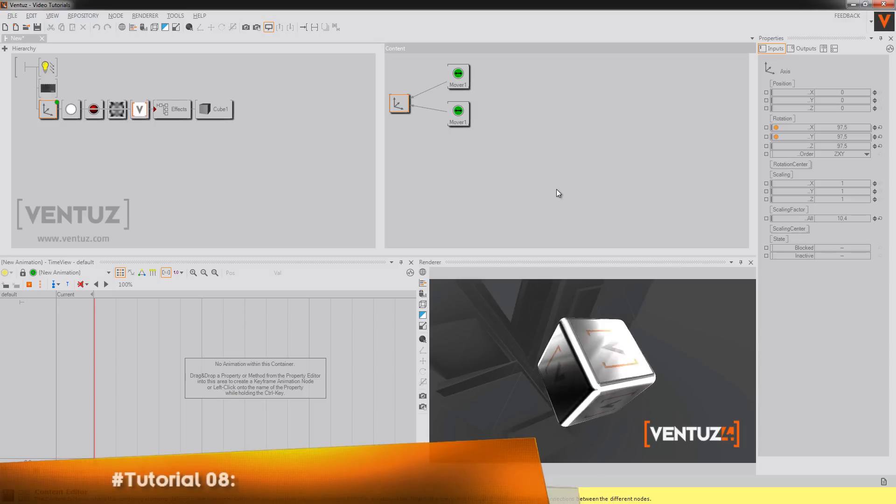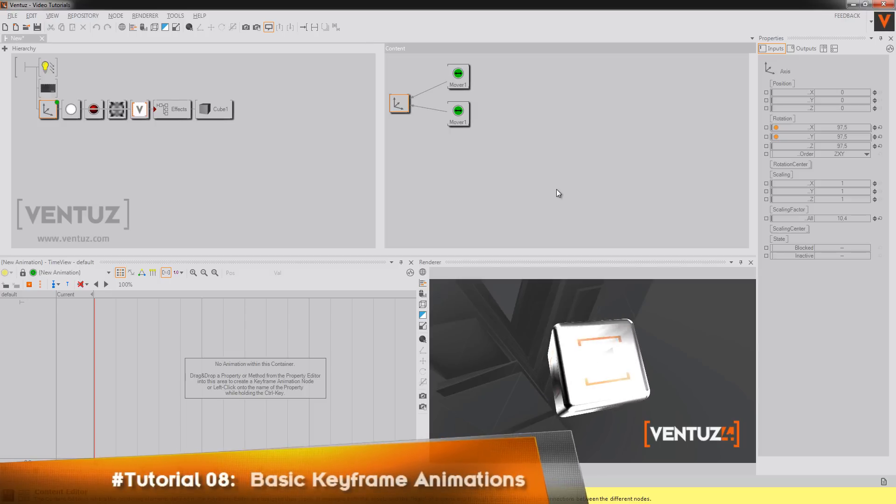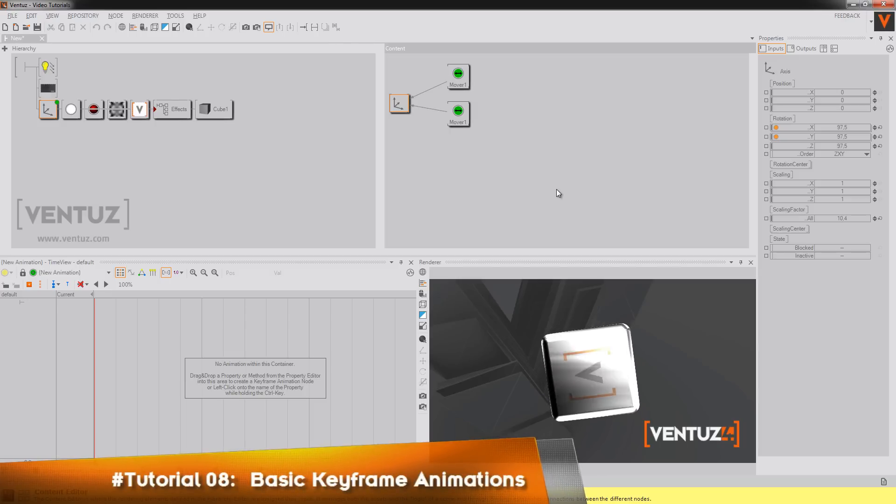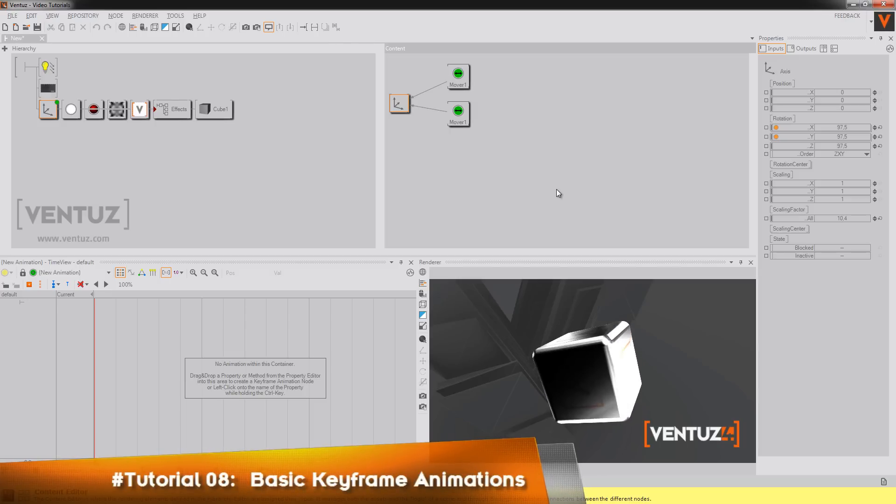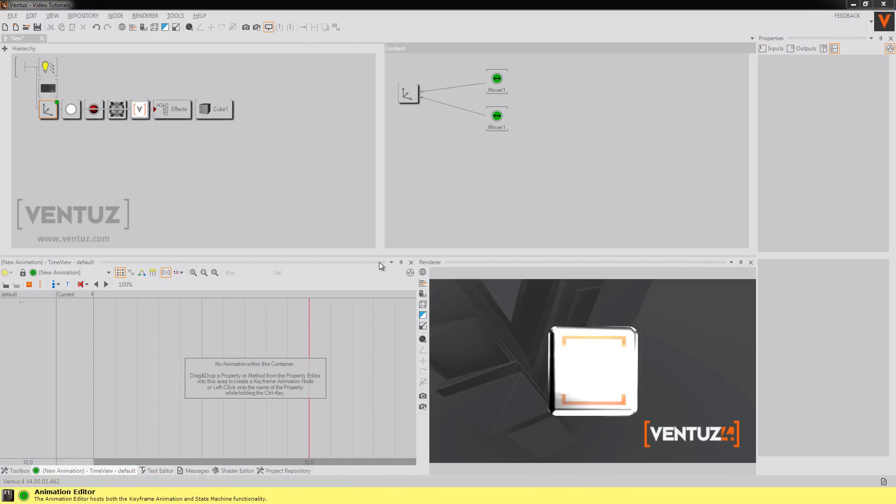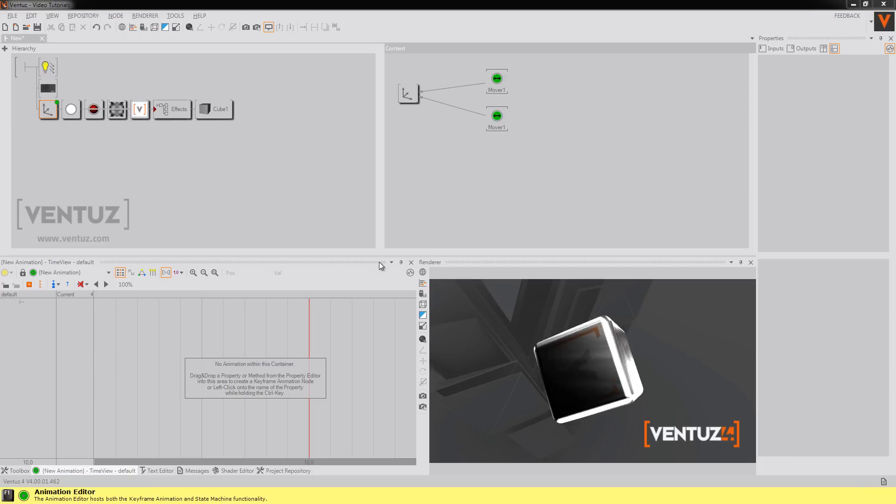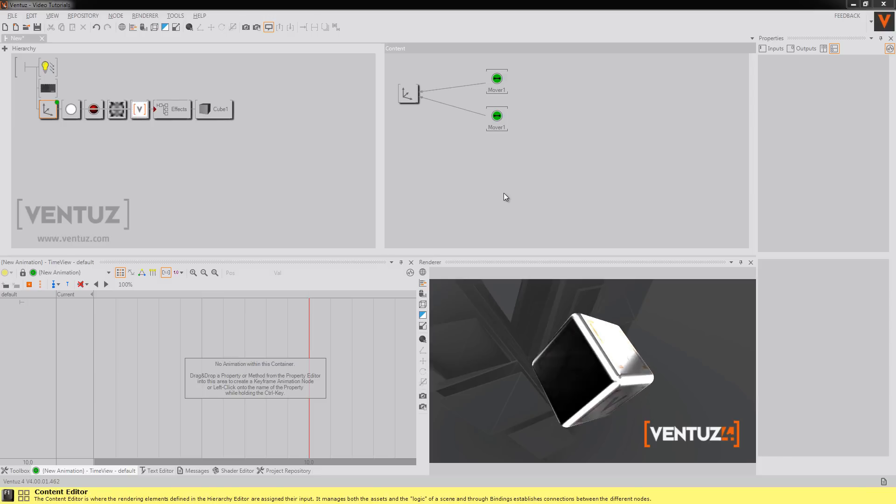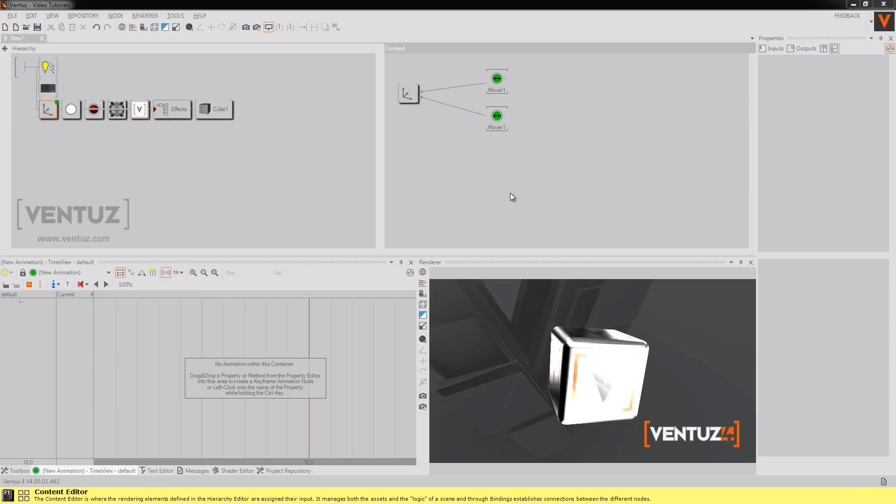Hi folks, welcome back to our next tutorial which will be about basic keyframe animations. So let's have a look on the keyframe animation.